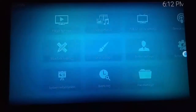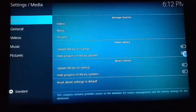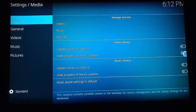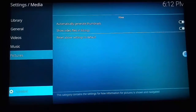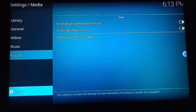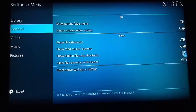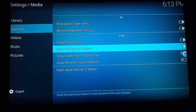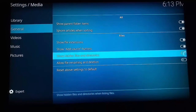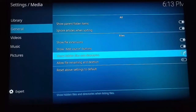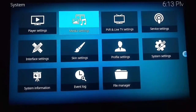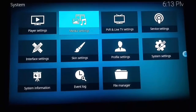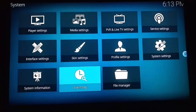Now on the main screen of Kodi, scroll up to settings and media settings. On the media settings, come down and show hidden files. Now come back to the system settings.